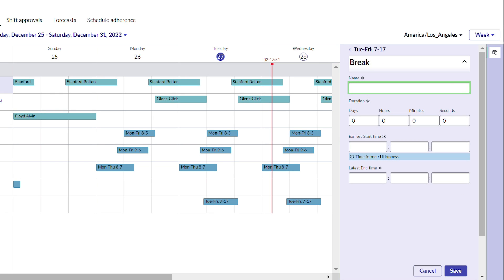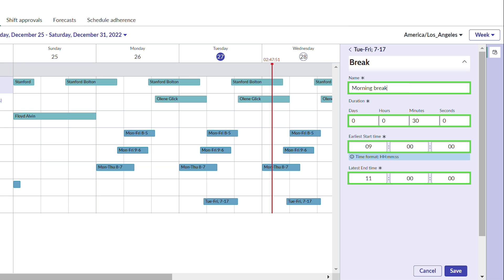First, she'll give it a name and enter the duration, and then she'll define the timeframe within which she wants to add breaks.